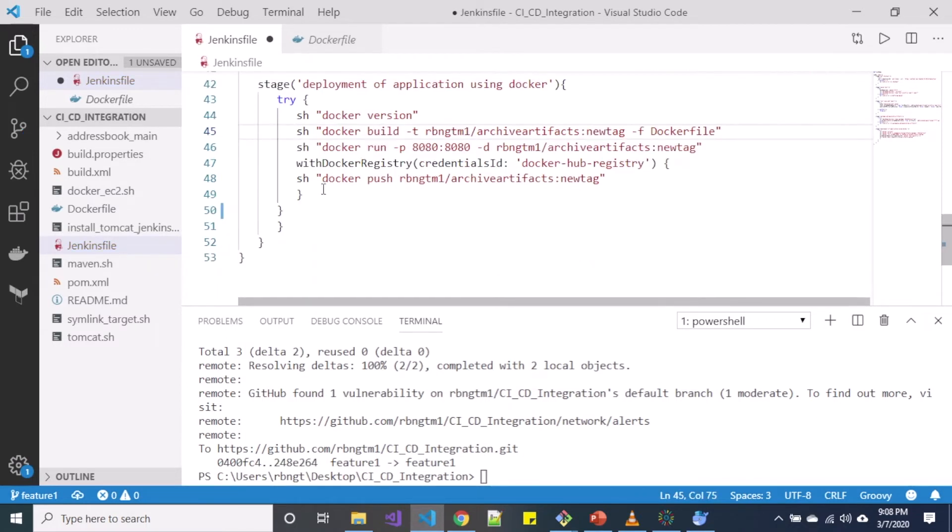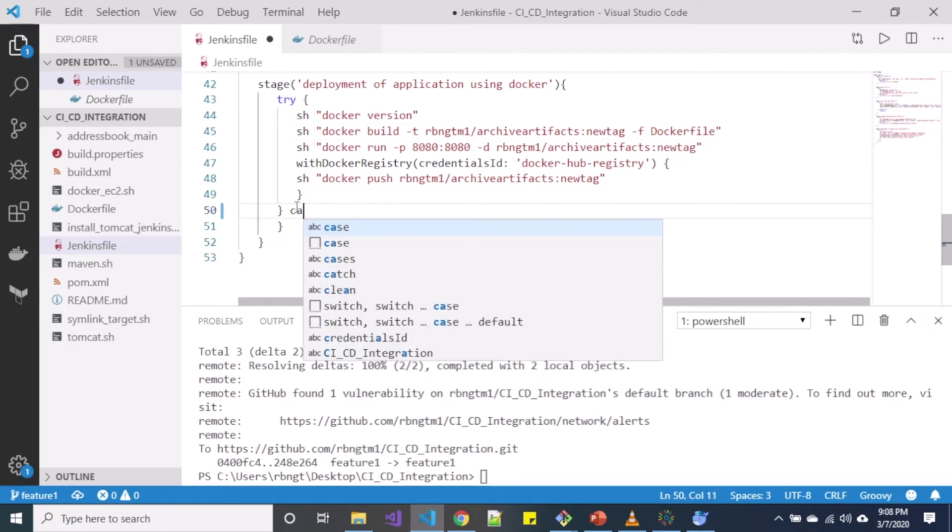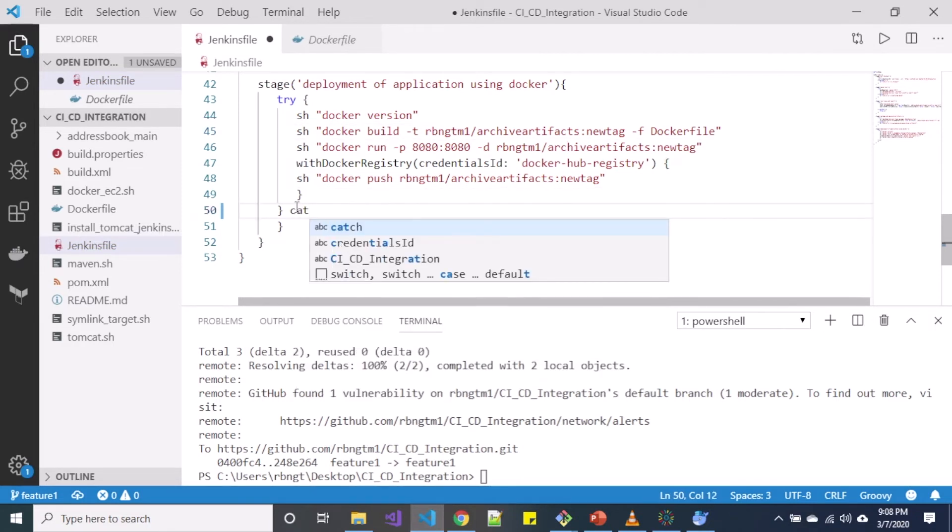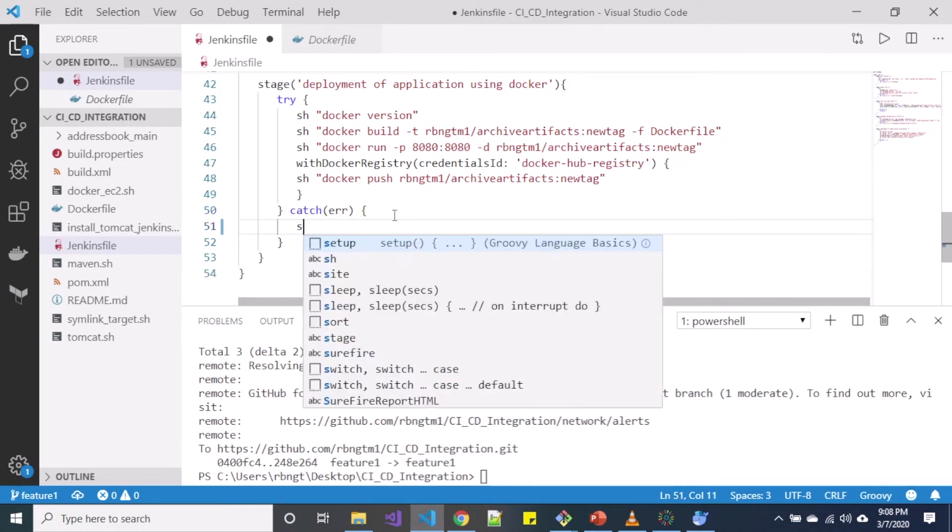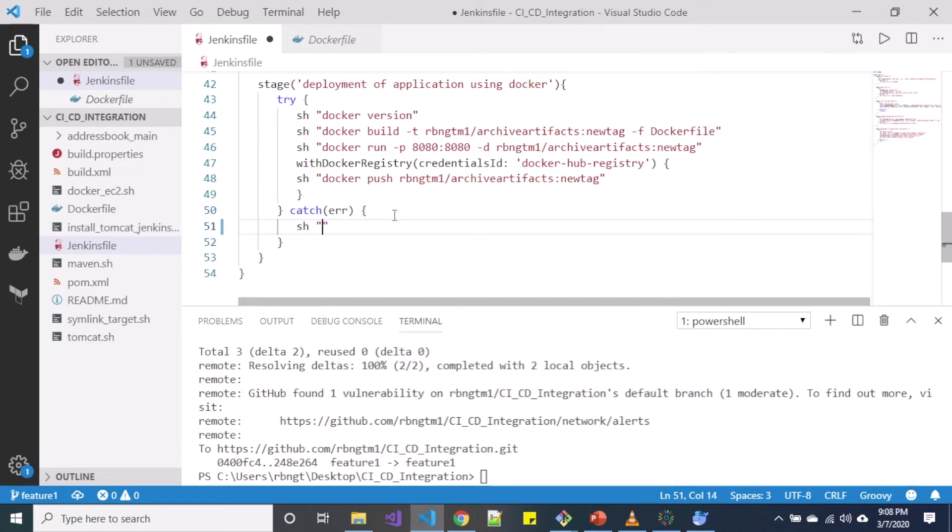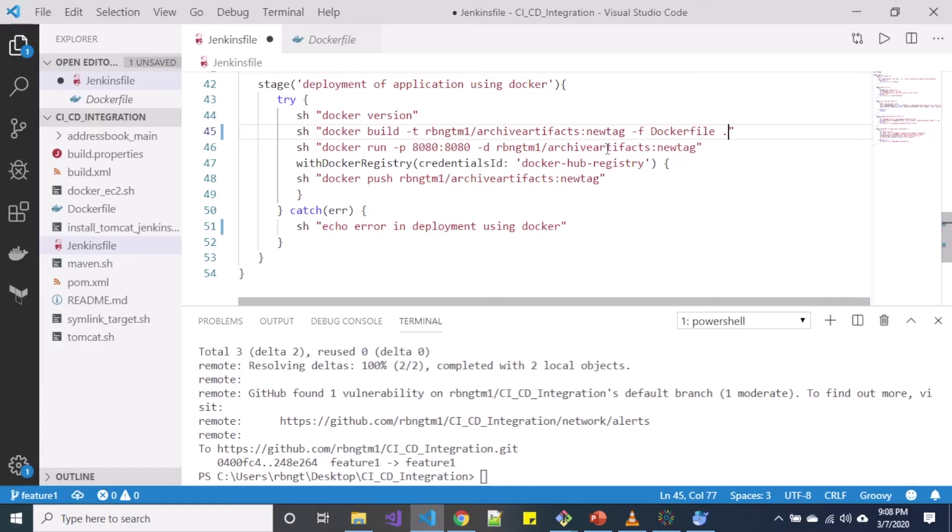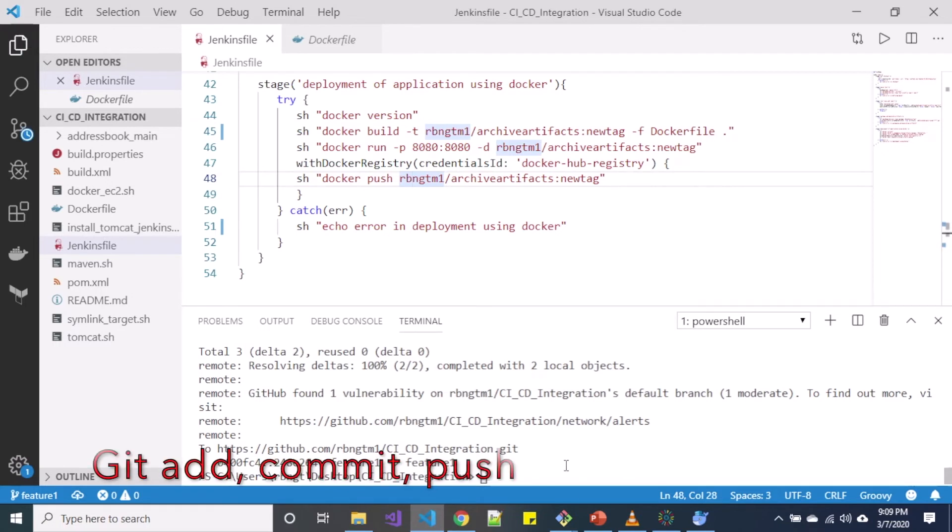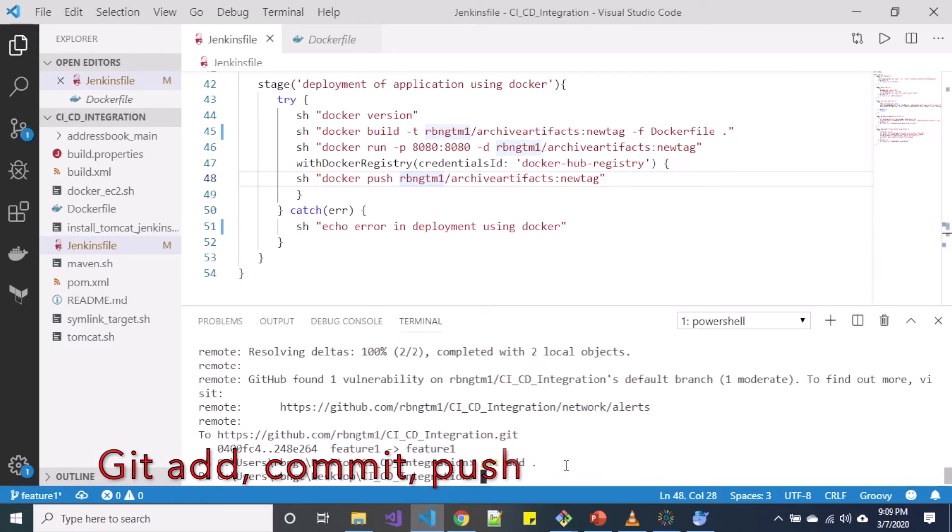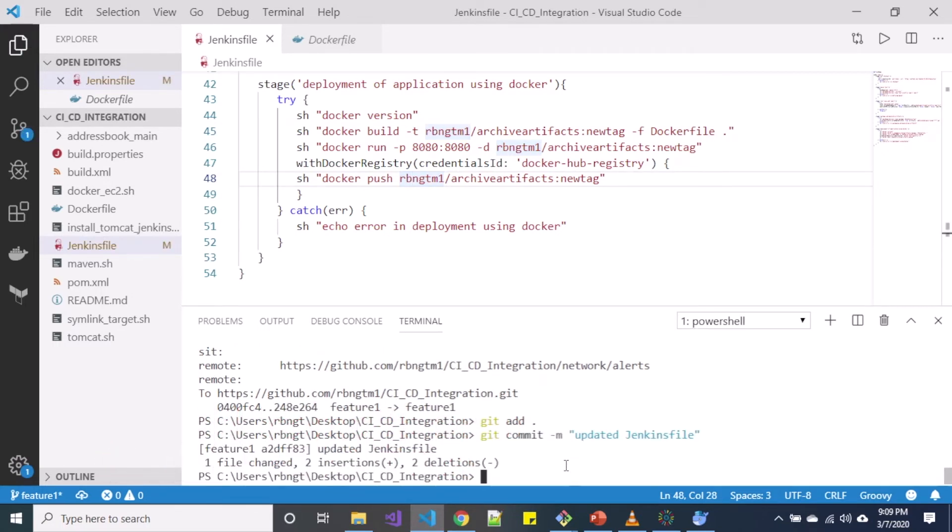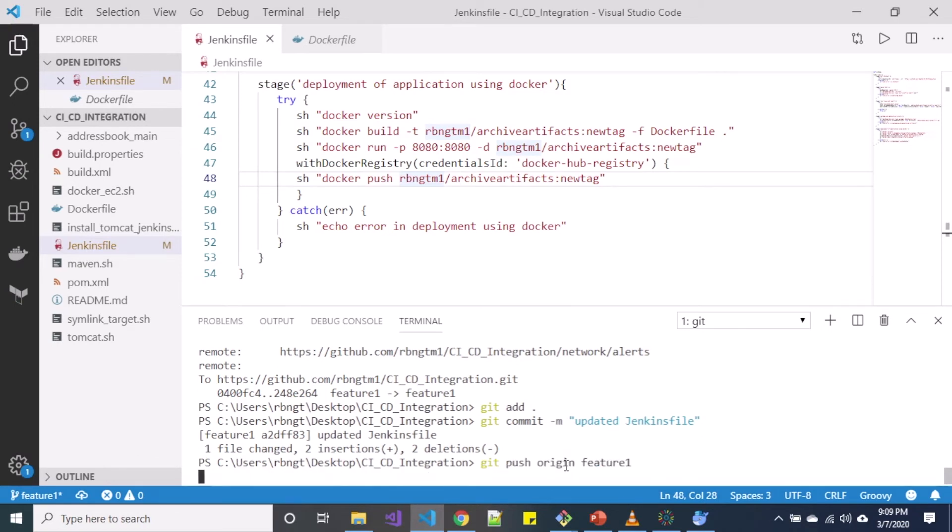Note that I don't have a catch block over here, so let me add the catch block. Let me include something like echo error deployment using Docker, for instance. Remember, when we are using docker build command, we need to specify dot over here. After we are done with this, let me save this thing. Let me add it, commit this change and push it to my feature branch.